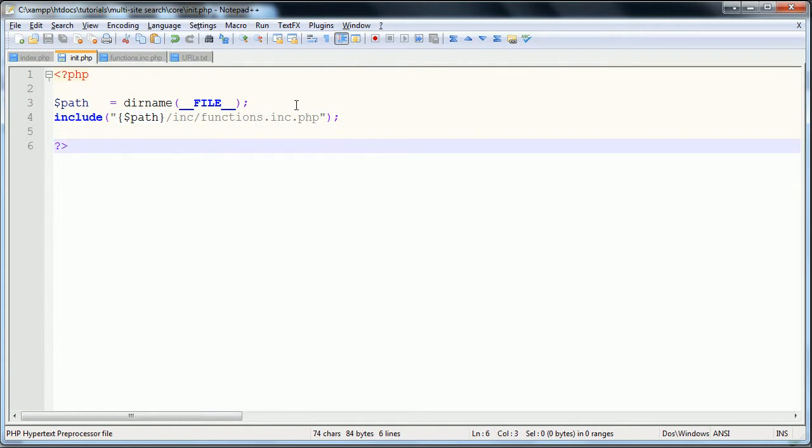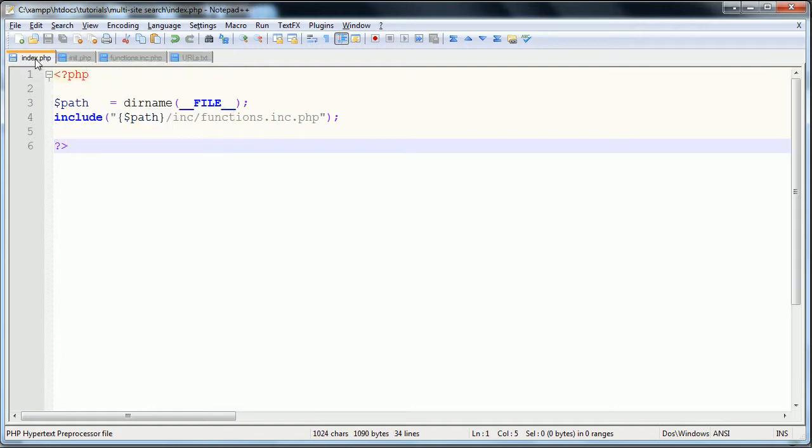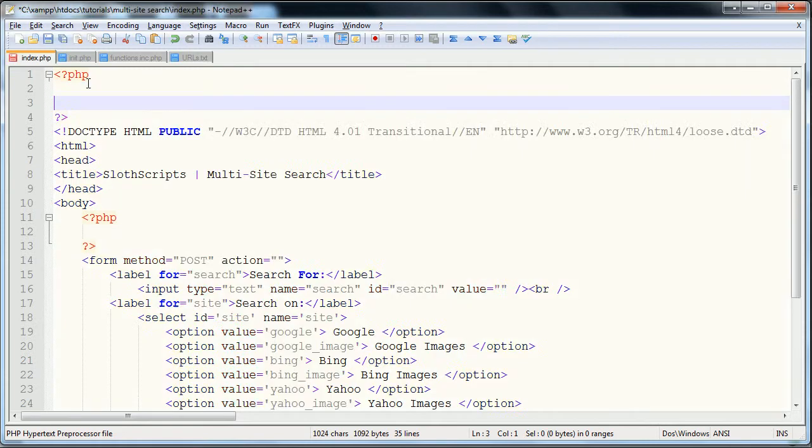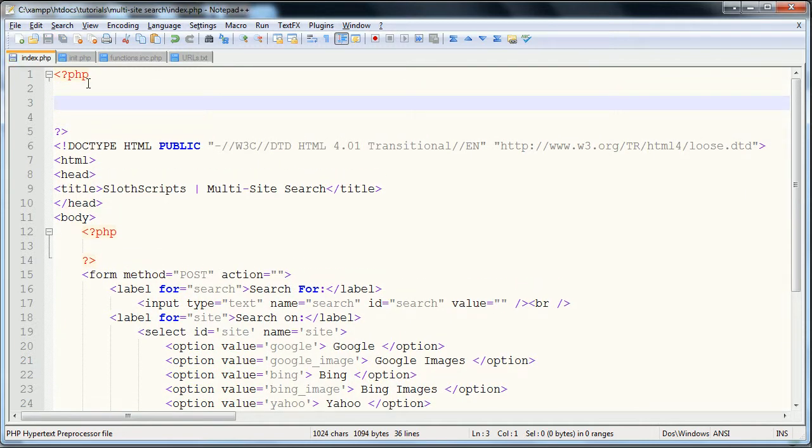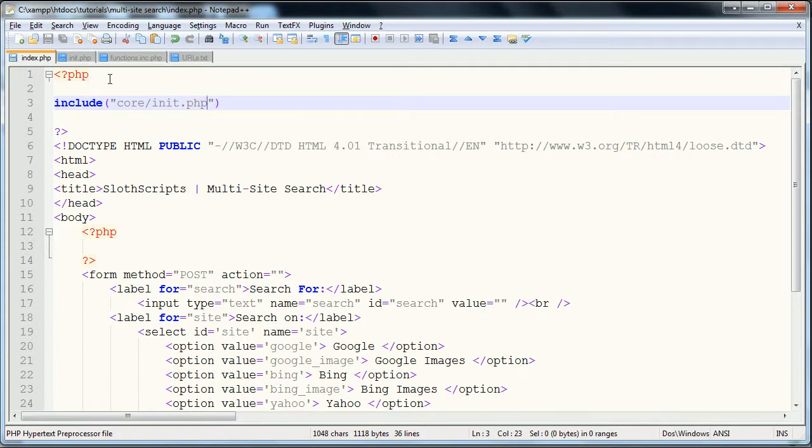So we can actually close this file, we're never going to be touching it again. Actually, we're going to make sure it works before we close it. So in here we're just going to include core forward slash init dot php.